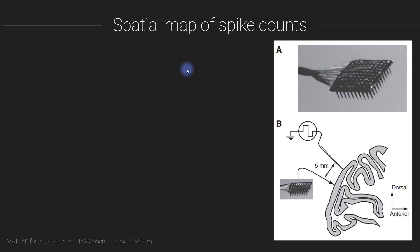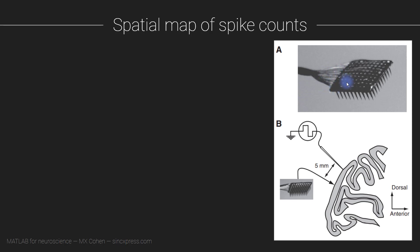As I mentioned earlier in this module, these data were recorded from this Utah array, which means that the neurons are all located somewhere on this 10 by 10 grid. So what we are going to do in this video is produce a spatial map of the average spike counts. And then we will visualize that overall activity level as an image.